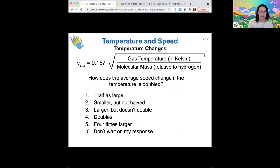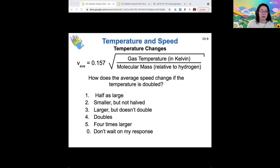What if the temperature doubles — if I go from 700 to 1400 Kelvin, how would the average speed of molecules in that atmosphere change? I'm seeing the most votes for answers three and four, so let me talk about this a little bit with a whiteboard.